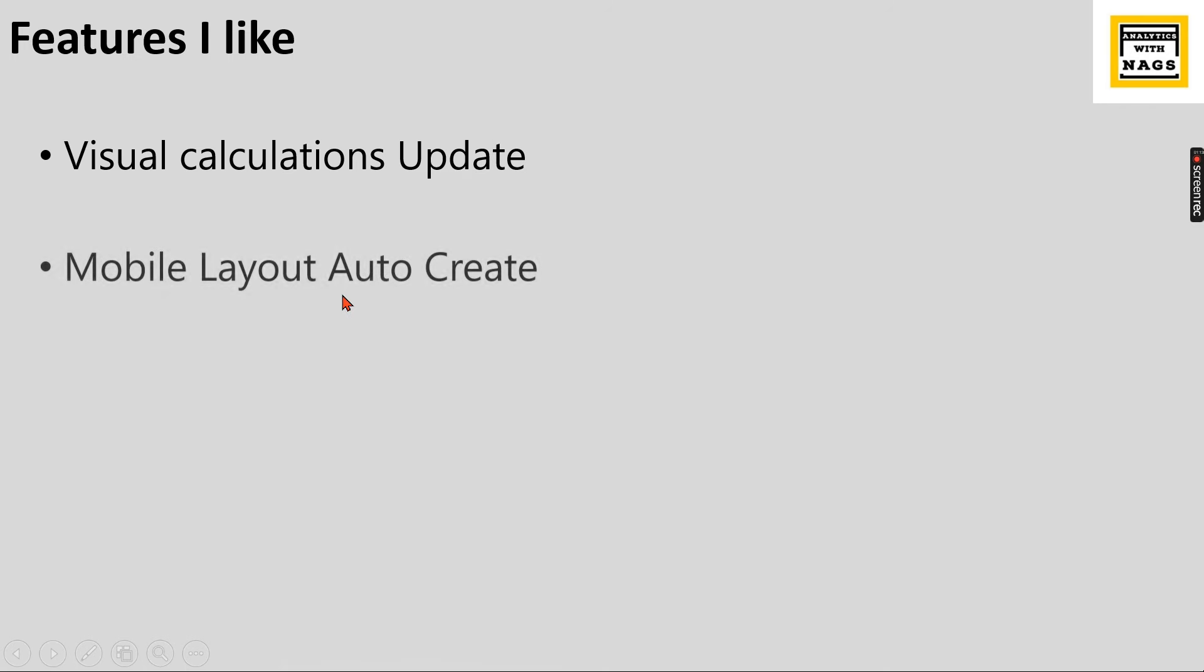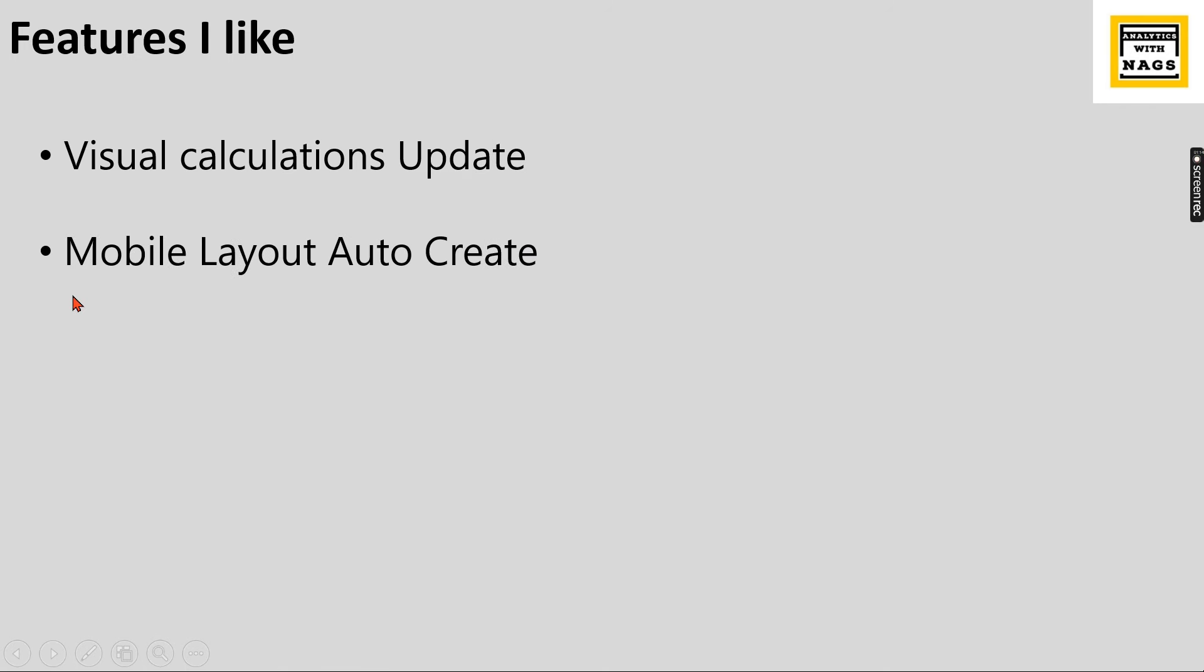Mobile layout auto create. This is another good feature. When you have designed your desktop reports and you need to redesign the mobile layout you need to drag and drop and all other steps. Instead of that now there is auto create option so that most of the visuals will fit in or Power BI will create a mobile layout report for you.